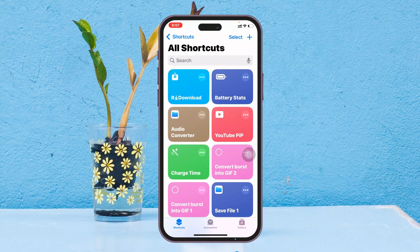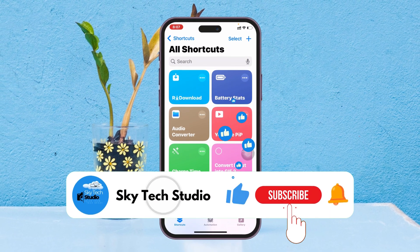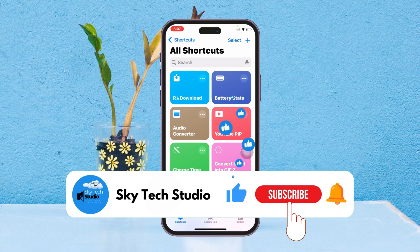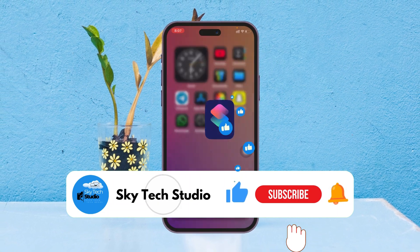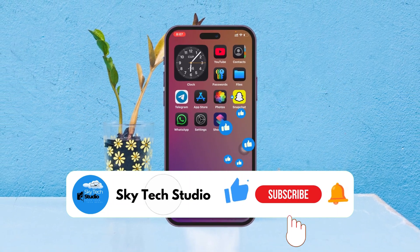Hope you find this helpful. If you do, please give it a thumbs up and subscribe to my channel. See you around, and thank you very much for watching.